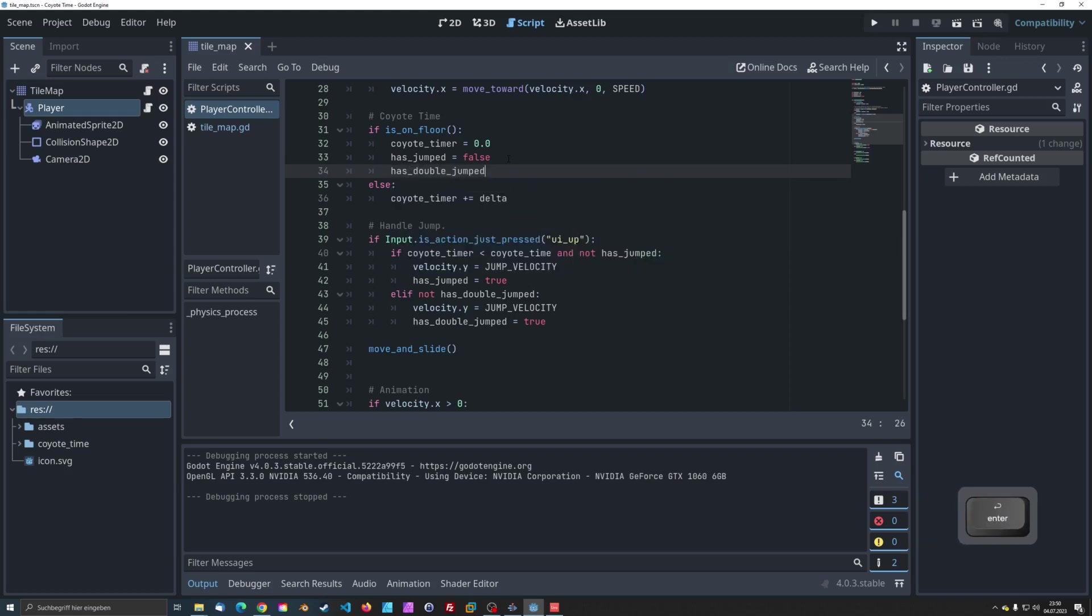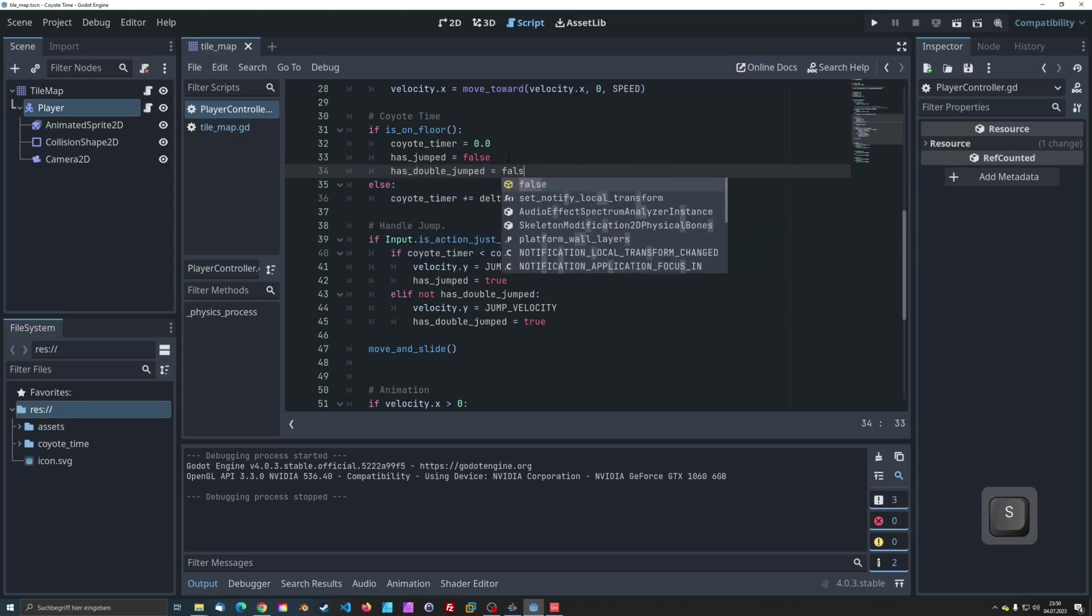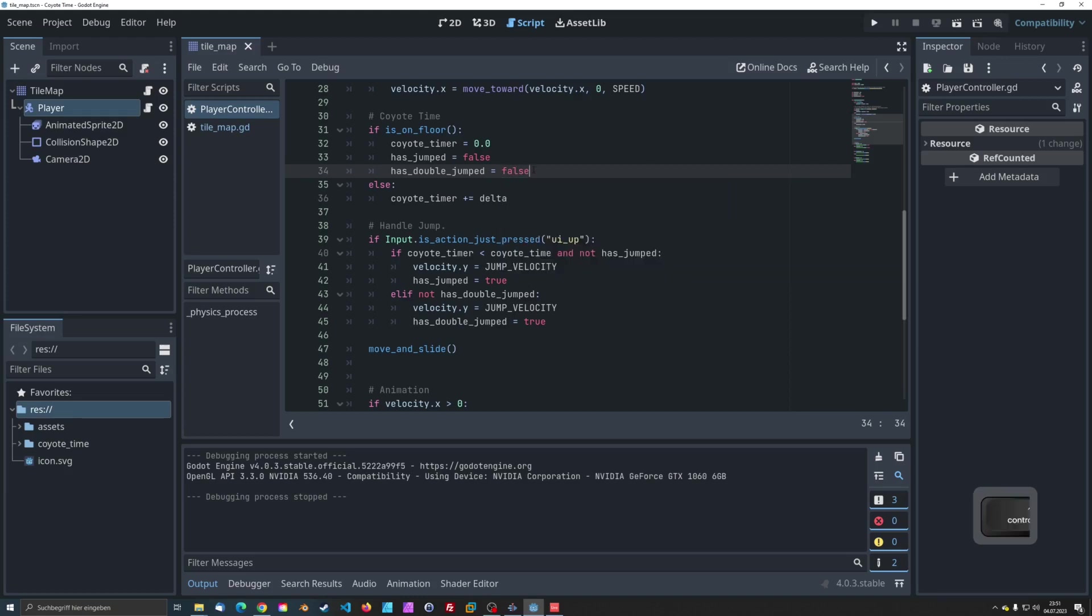Lastly, reset the hasJumped variable to false if the player is on the floor. This setup ensures that the player can perform a double jump after the initial jump, whether they are within the Coyote Time window or not. And that's it for implementing double jump along with Coyote Time.